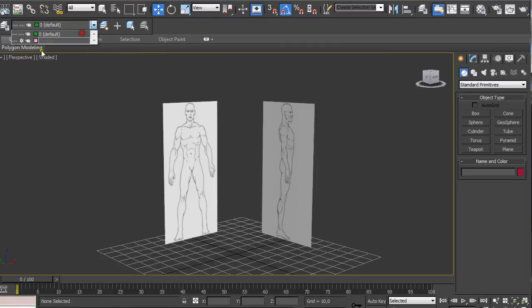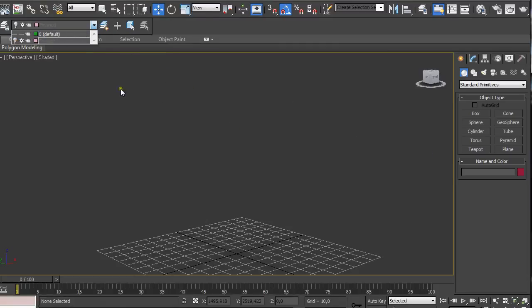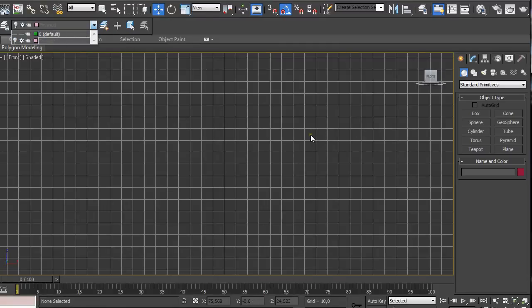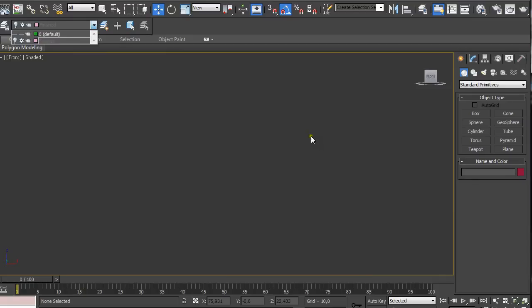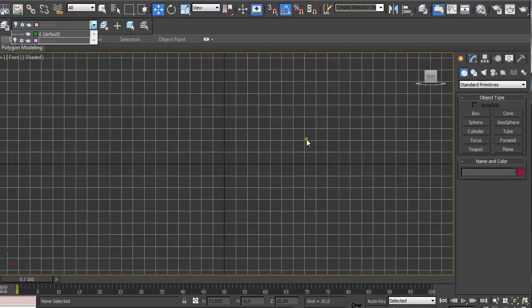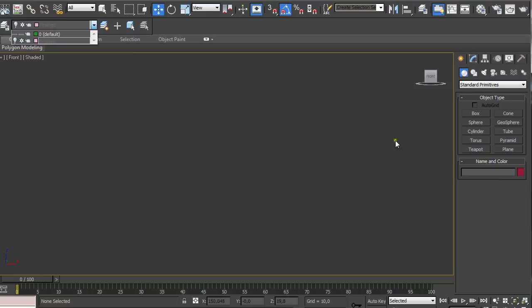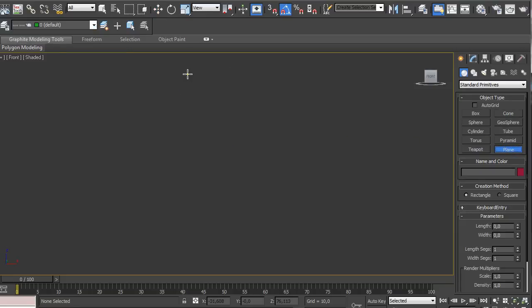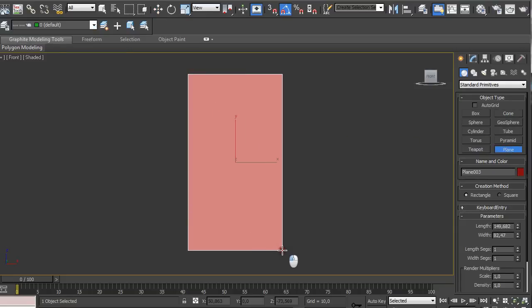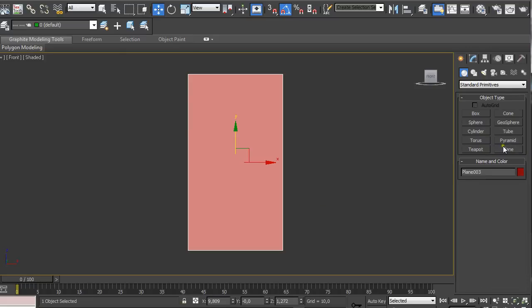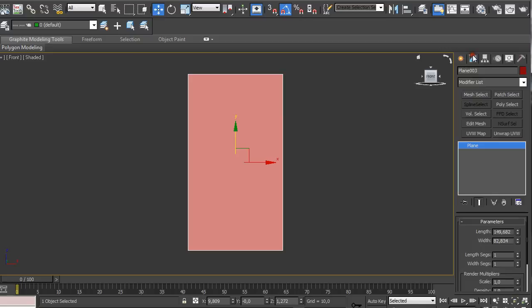Here is how we set this up. First of all we're going to go to front view pressing F on the keyboard and pressing G on the keyboard to make the grid invisible. We're going to select plane and just drag it and right click on it to deselect the plane values. Then go here to modify list.